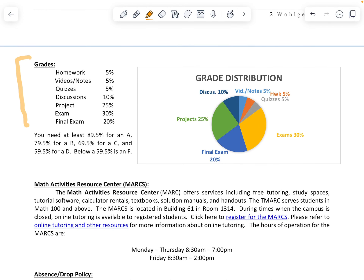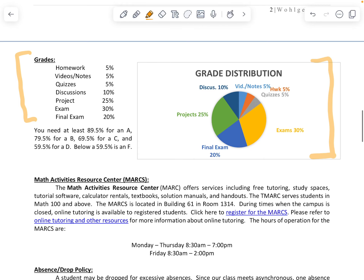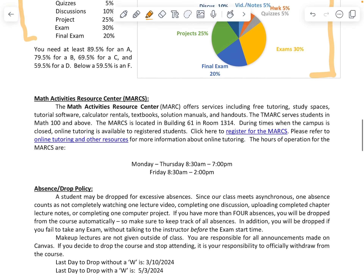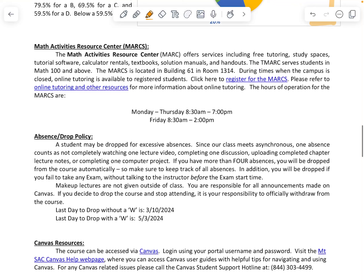Here's a breakdown of our grading and a pie chart that goes along with it. We also have our Math Activities Resource Center, which is one of our free tutoring centers — they have textbooks and calculators to borrow, as well as tutors and instructors. The hours are listed, but you do need to register, and a link is provided, so make sure you register.